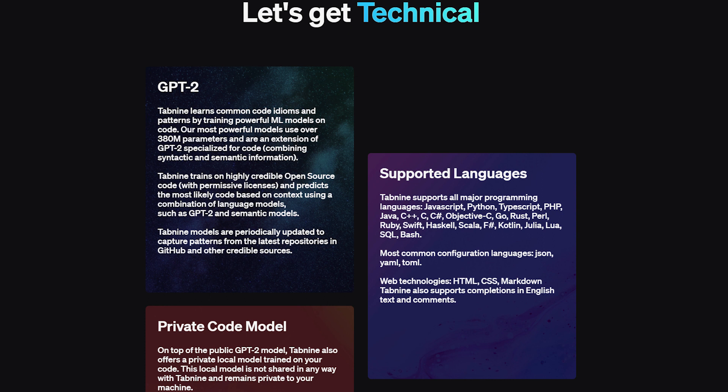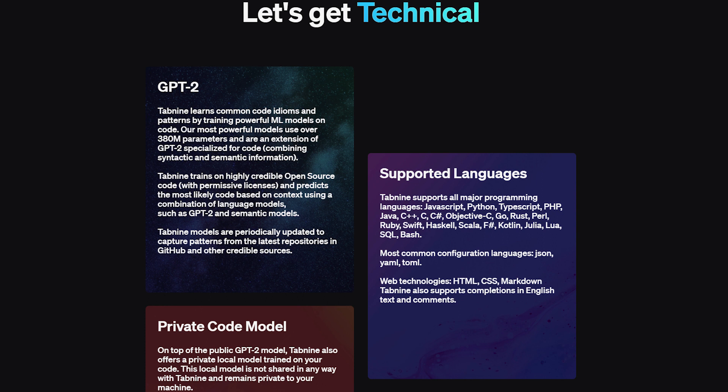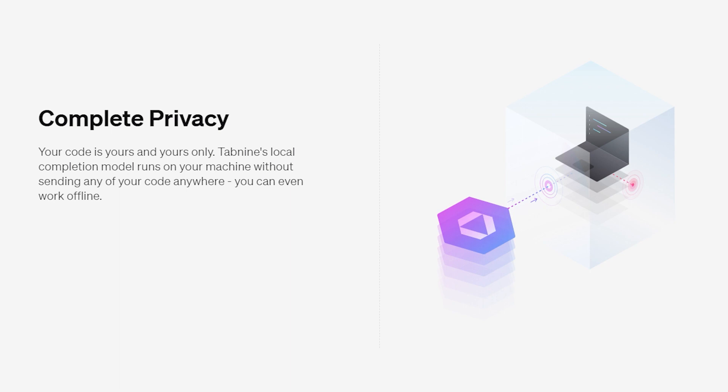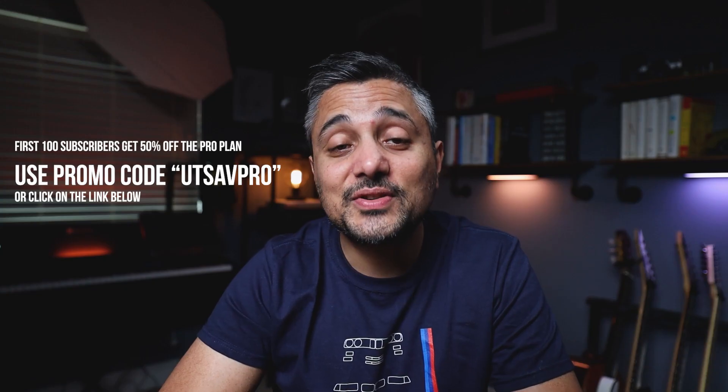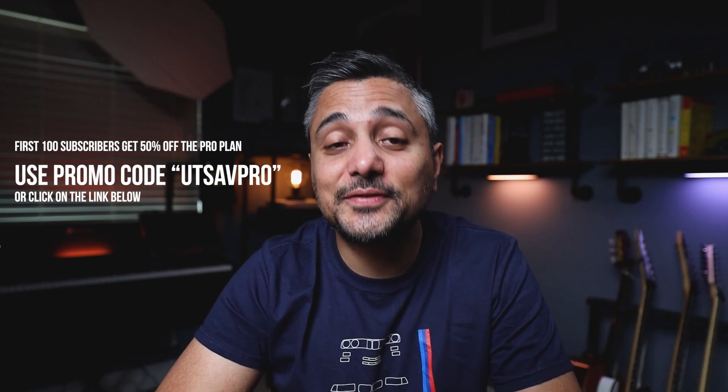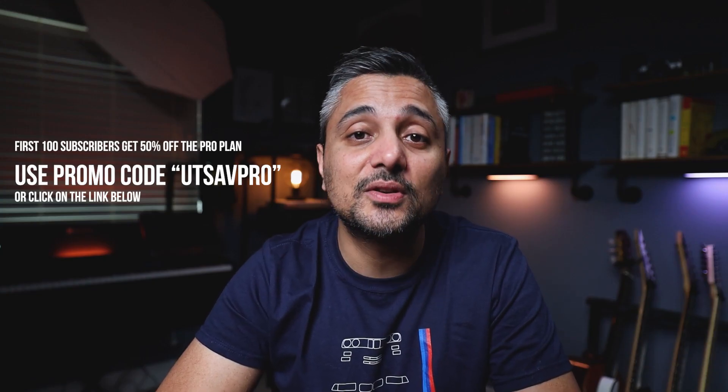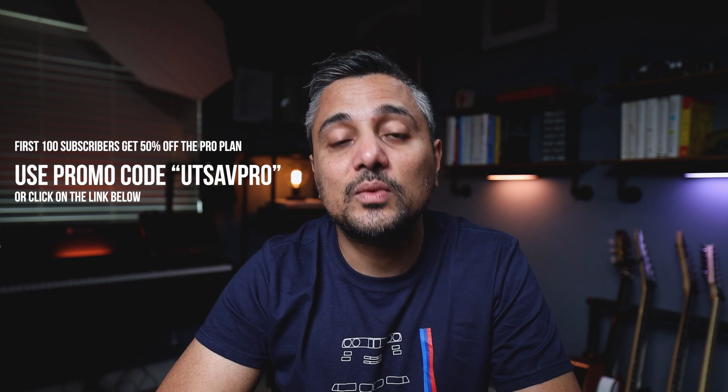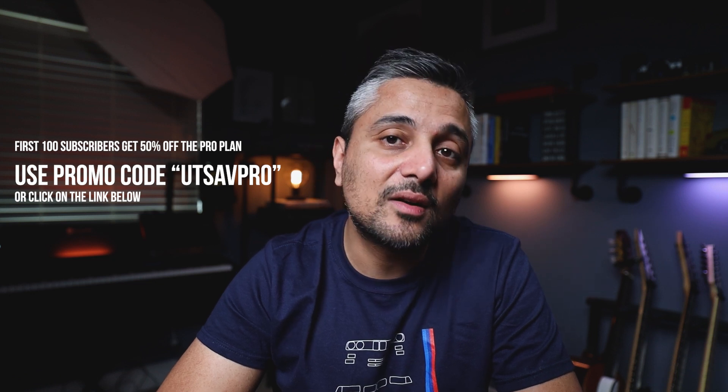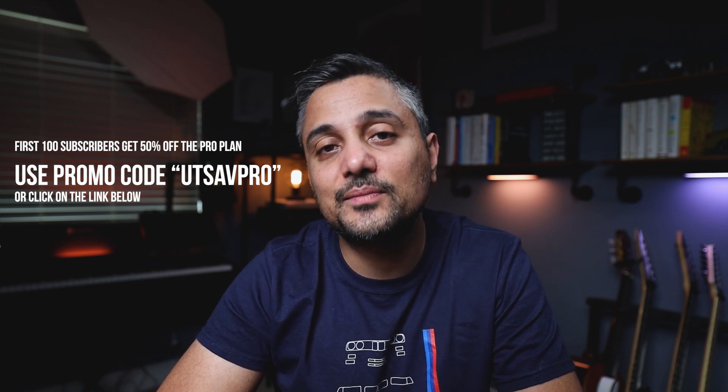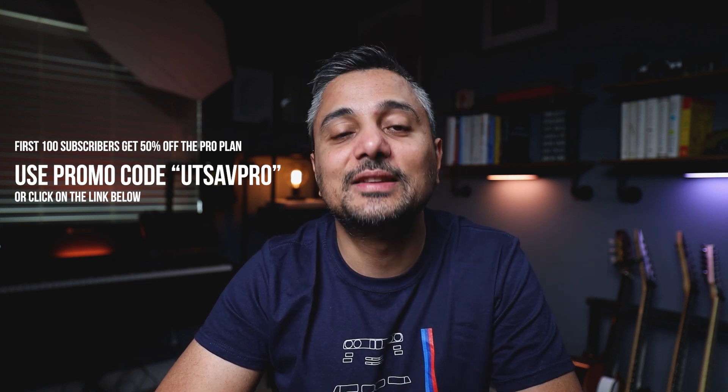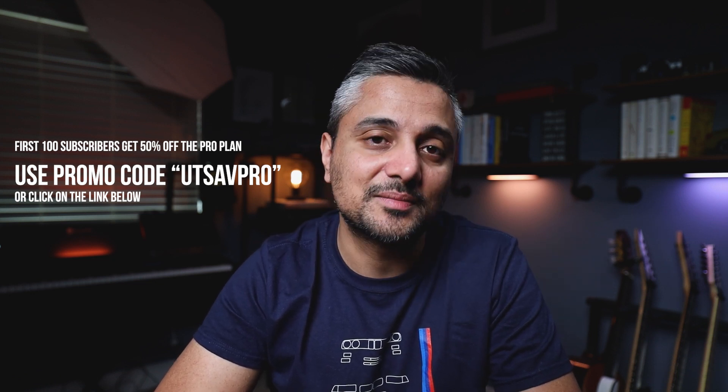And the best part, it's free to get started. And you can always upgrade to the pro plan which is GPU powered for advanced completion models as well as personalized completion models that you can train on specific code of your choosing. You also have the option to choose to run the completion models locally on your machine or use cloud completions where your code is encrypted on its way out and then immediately deleted. So if you want to try Tab9, the first hundred users to use the promo code Utsaf Pro will get 50% off their Tab9 Pro subscription. Link will be in the description below.